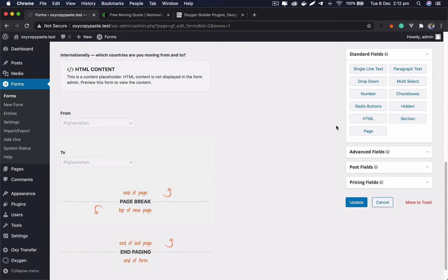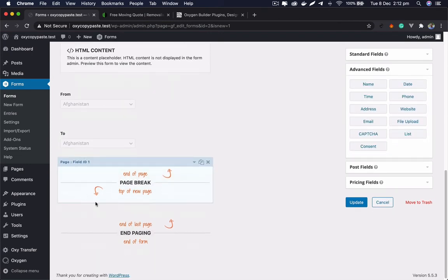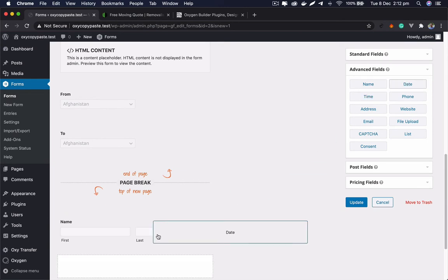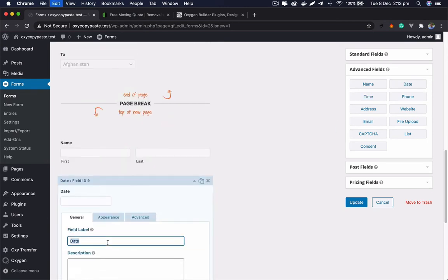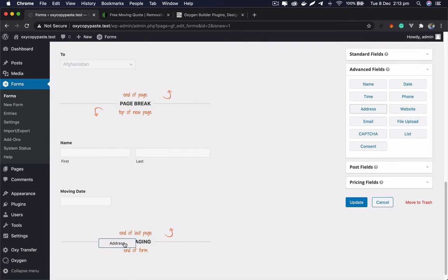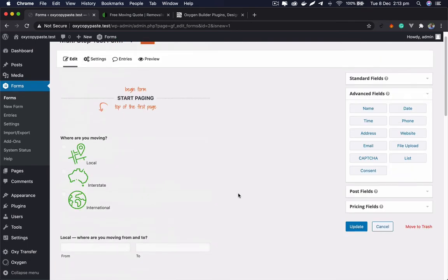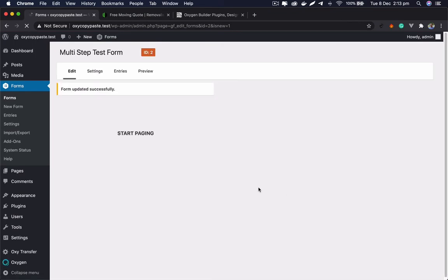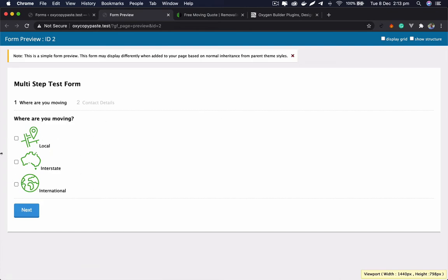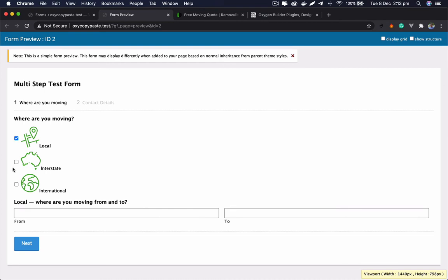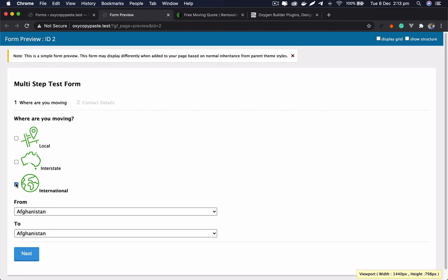The second step is simpler — a name field, a moving date, and an address field. After updating and previewing, we can see the form working: clicking local shows the local fields, clicking interstate shows interstate fields. We should also switch from checkboxes to radio buttons so only one option is selected at a time.